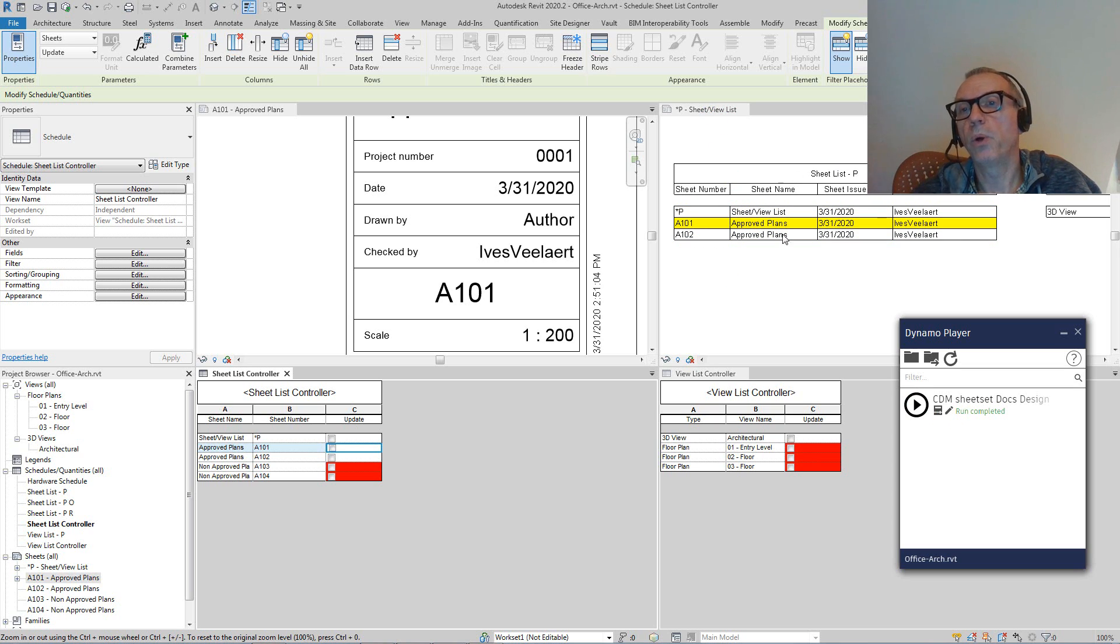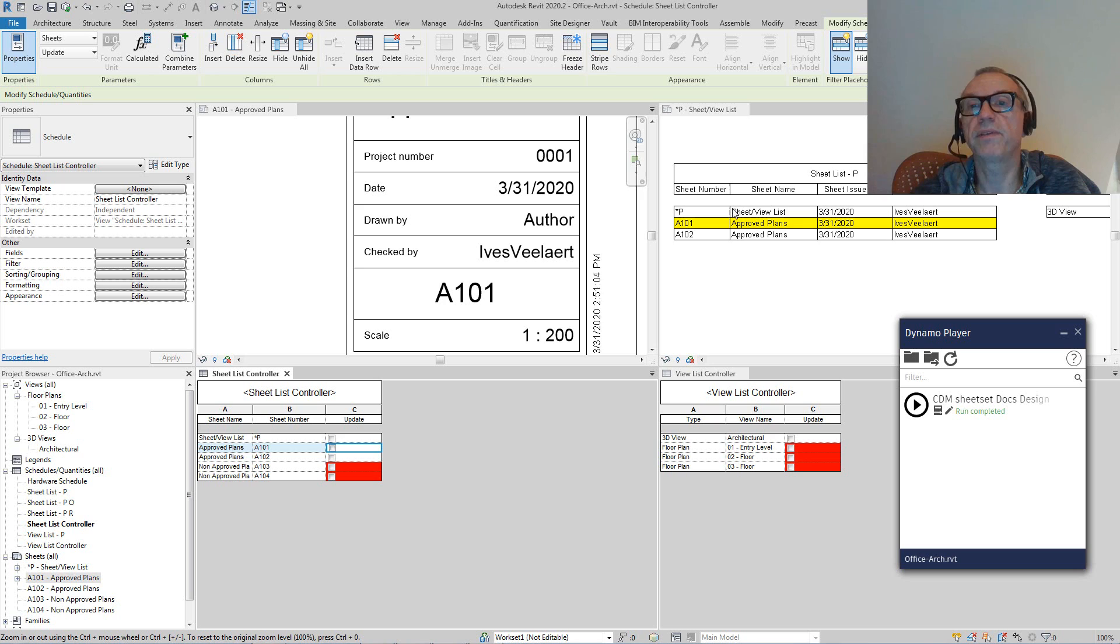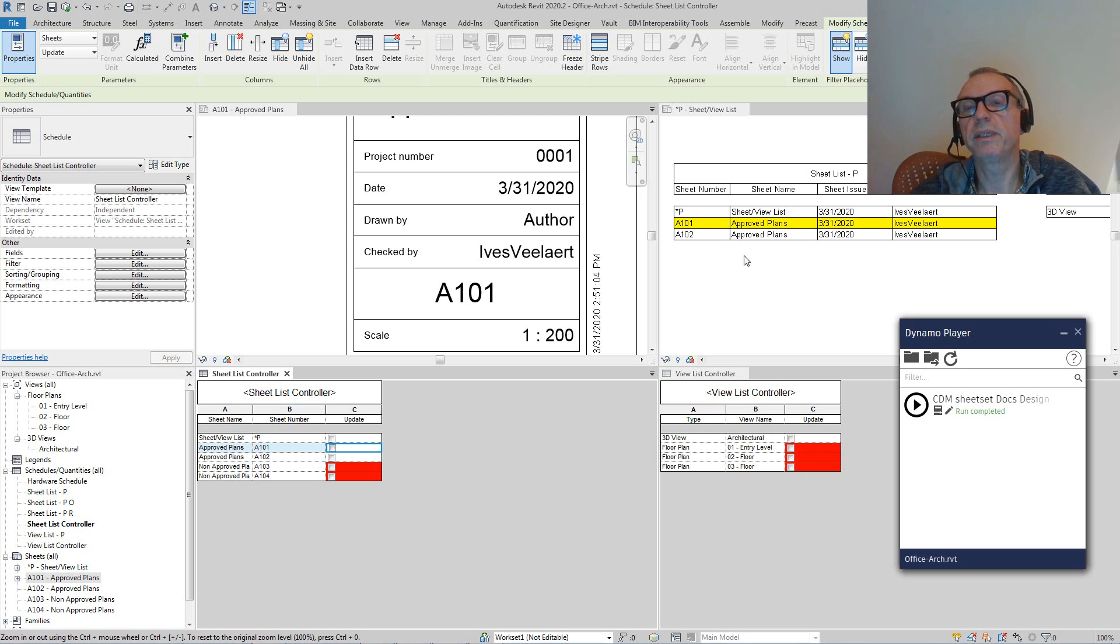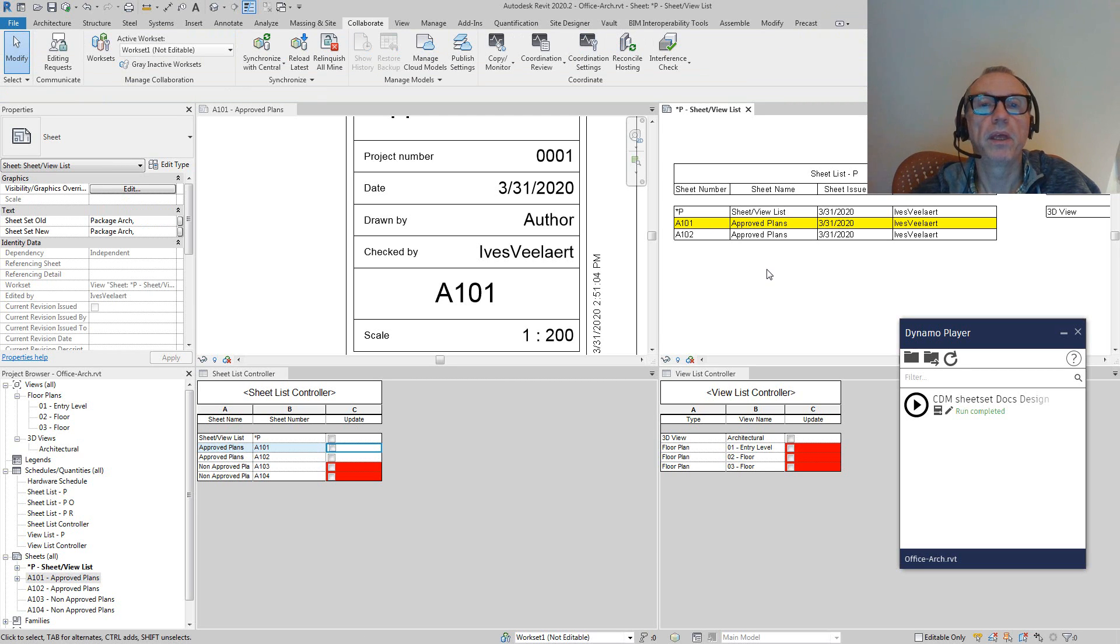First of all, the whole list itself hasn't changed. There's still that one 3D view, still the two sheets. So the sheet list itself hasn't changed, but we do have a modification on A101. So you can immediately see that there's a couple of modifications here.